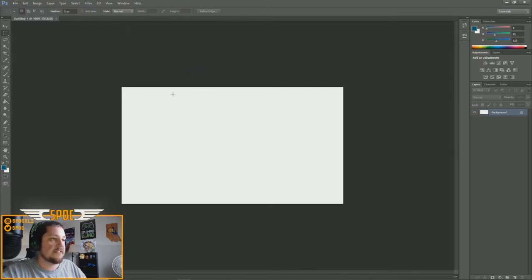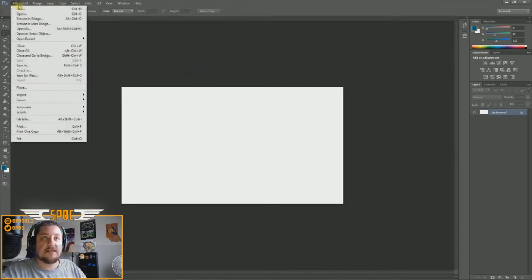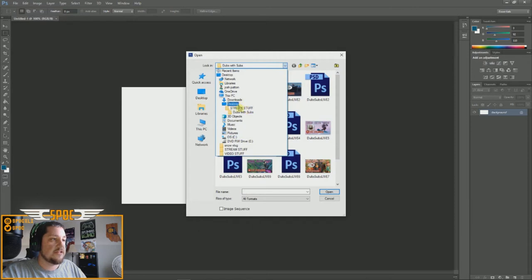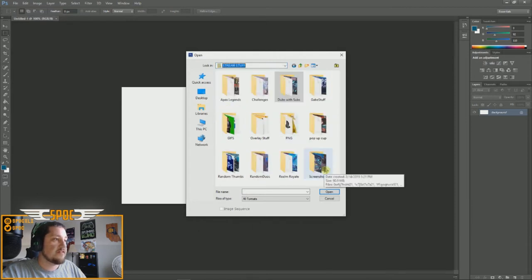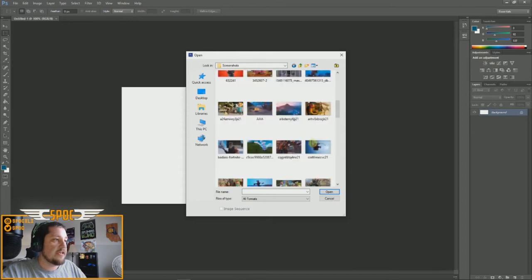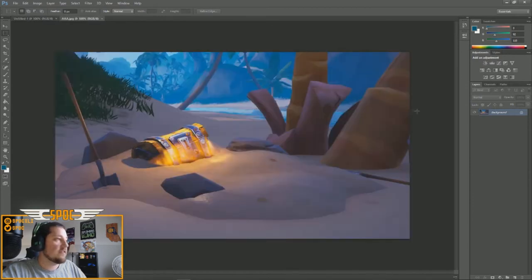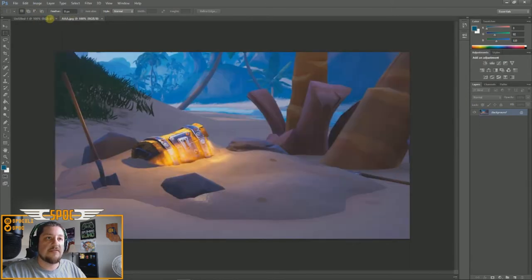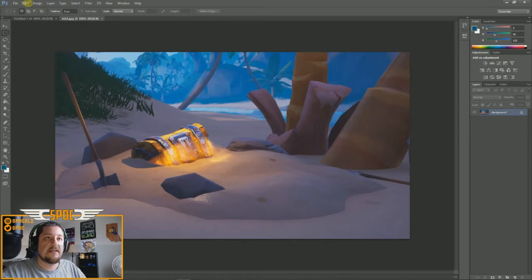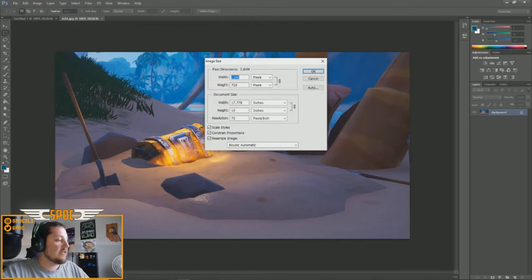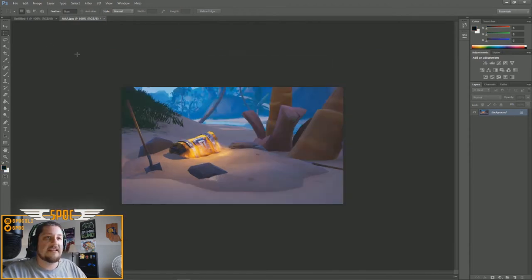That blank canvas is just our background for now. Go to Open and find the screenshot we just saved — it was in stream stuff, screenshots, called AAA. There's the image. We have two files open: the screenshot and the blank canvas. First we need to size the screenshot down, so go to Image > Image Size and set it to 800 by 450.